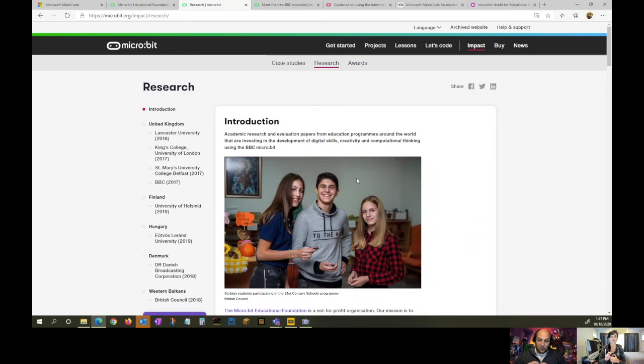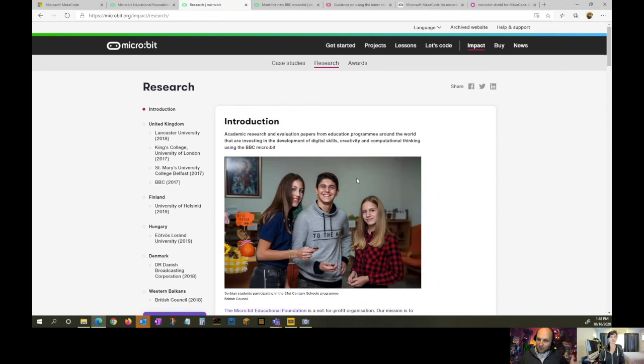I call it the 'gateway drug' — you can have instant success, easily build confidence, and the possibilities are truly endless. If you want to scale, some kids want to dive deep into building a complete computer — then you get into the Raspberry Pi. But you've got everything you need within the micro:bit, and you can start here, get some quick wins, dive deep, and then see what you need.